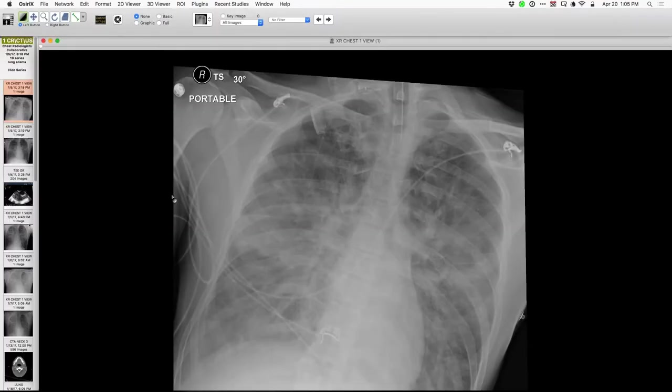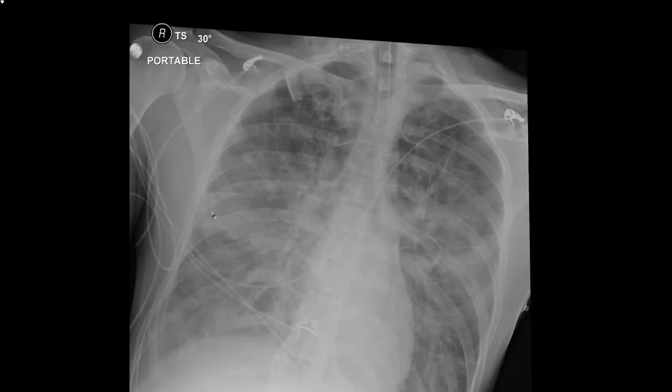The first radiograph I saw was this one. The patient is in the ICU, intubated, really sick. I think it's a really nice example of interstitial and alveolar edema.